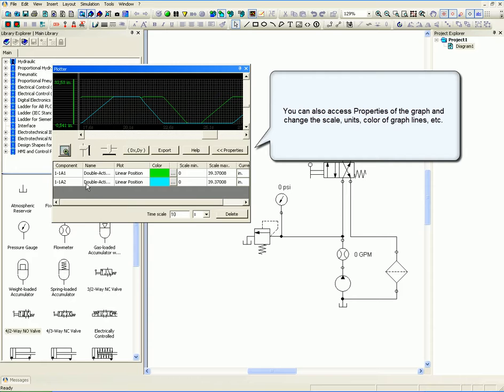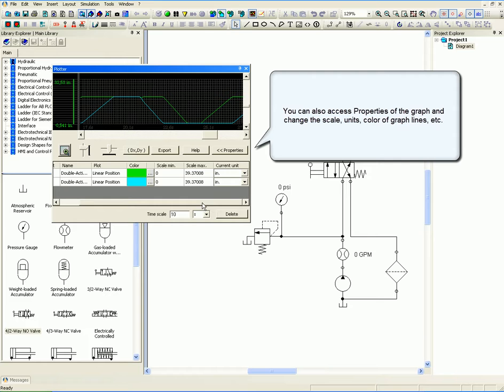You can also access properties of the graph and change the scale, units, color of the graph lines.